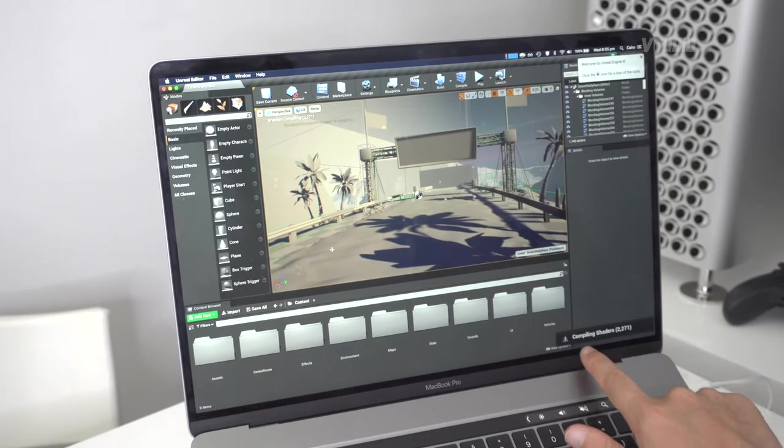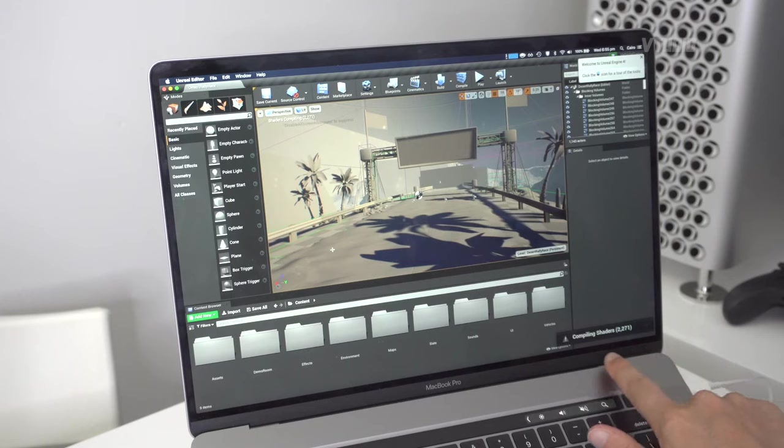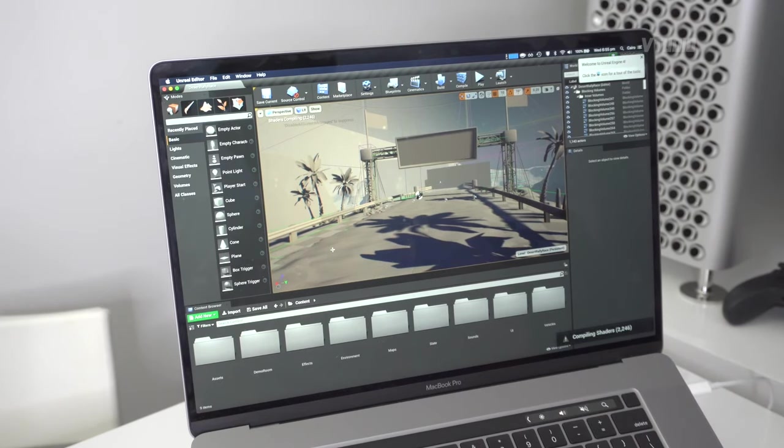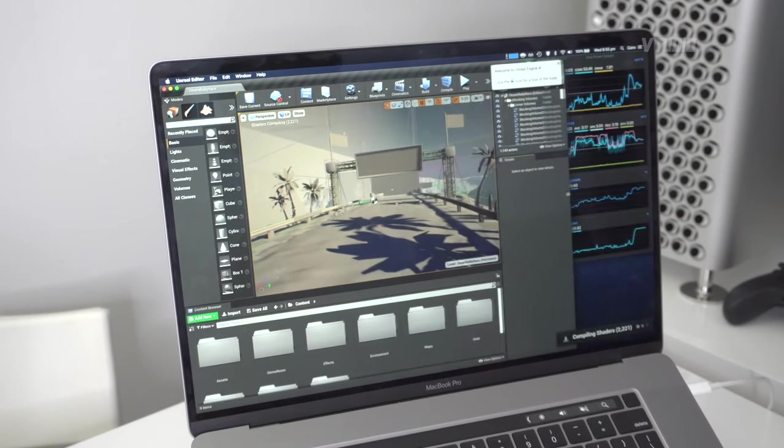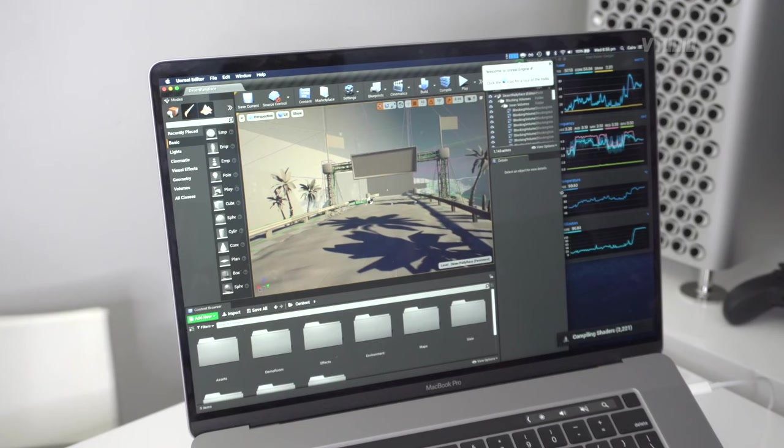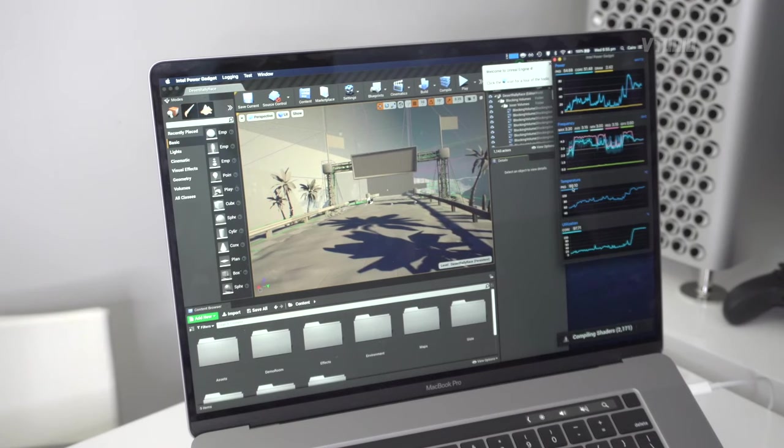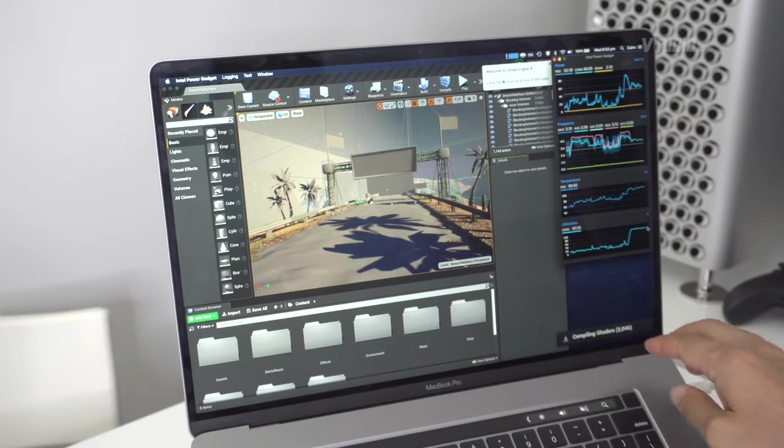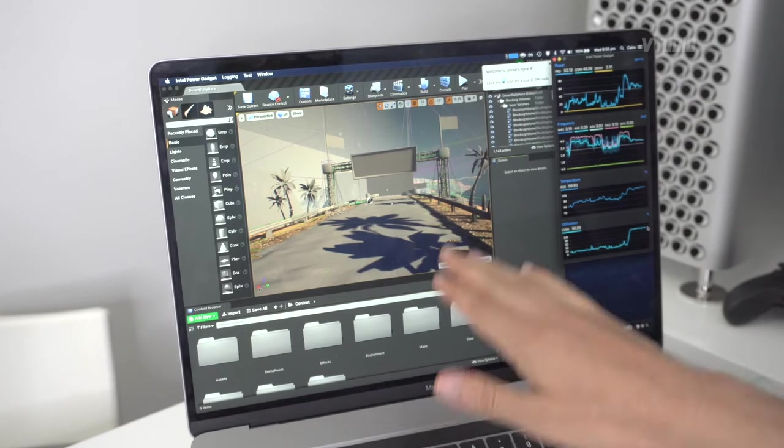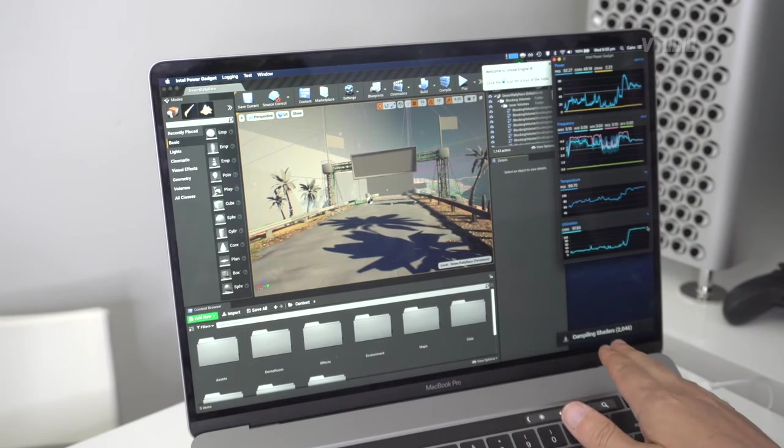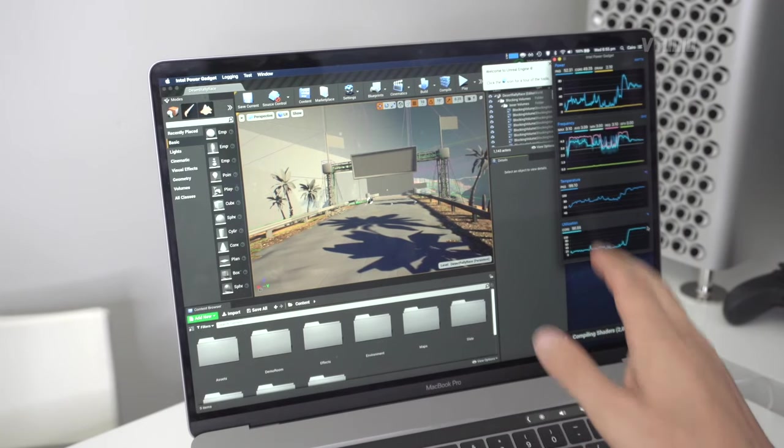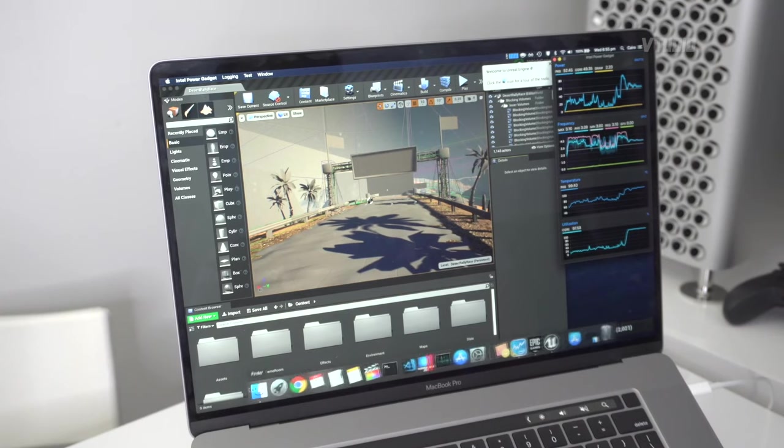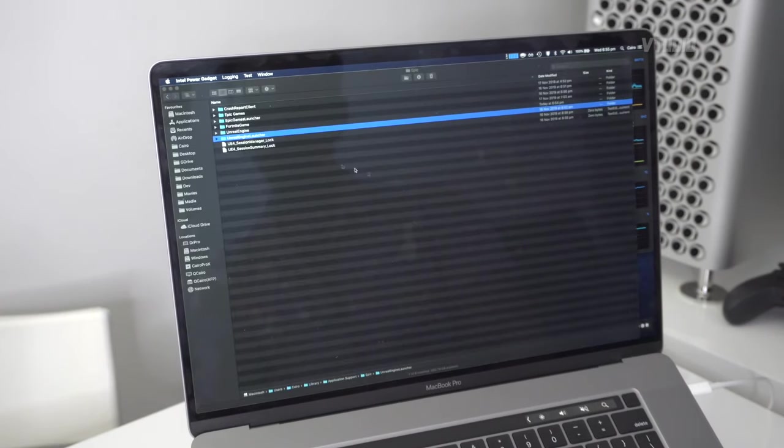Next time you launch Vehicle Game, it's now going to start compiling shaders. This demo has over 2,000 shaders to do, so it takes a good few minutes to complete. You can see my temperature is 99 degrees, my core utilization is 97 degrees.